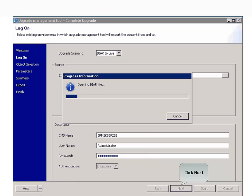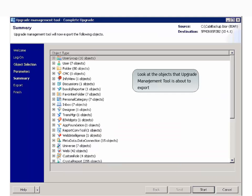Click Next and observe the various operations that take place in this process. Look at the objects that Upgrade Management Tool is about to export.